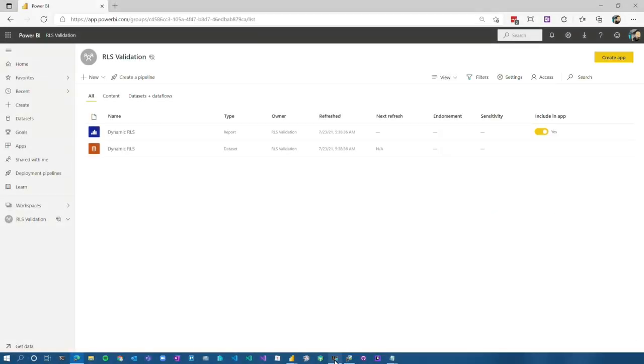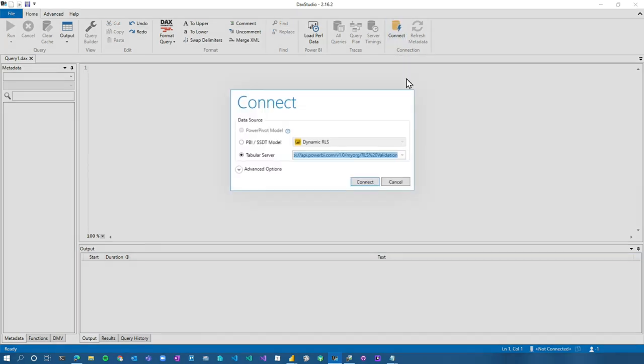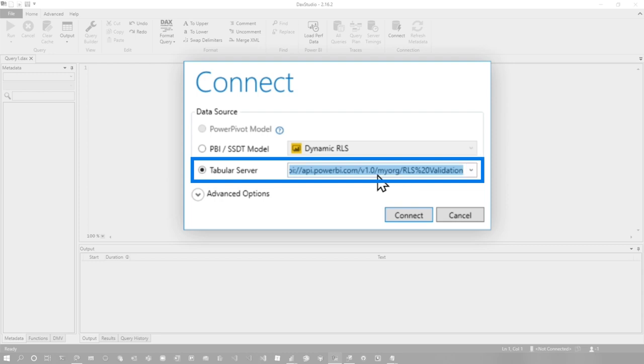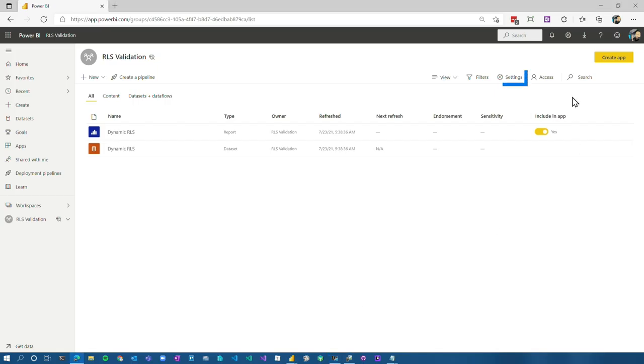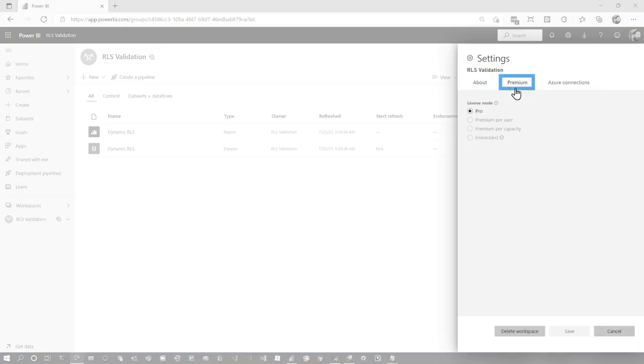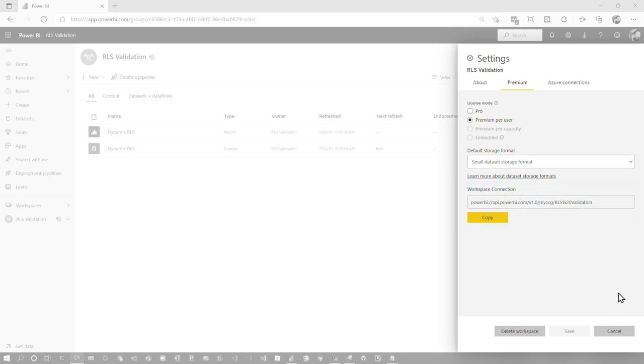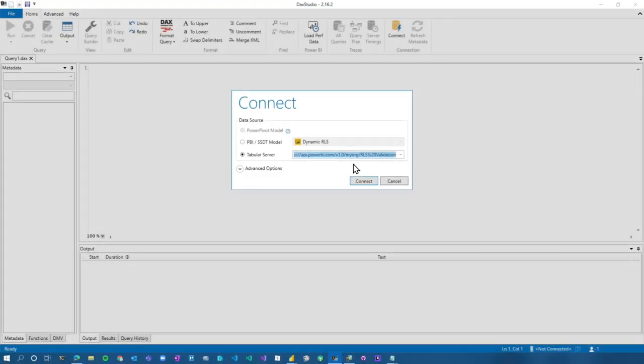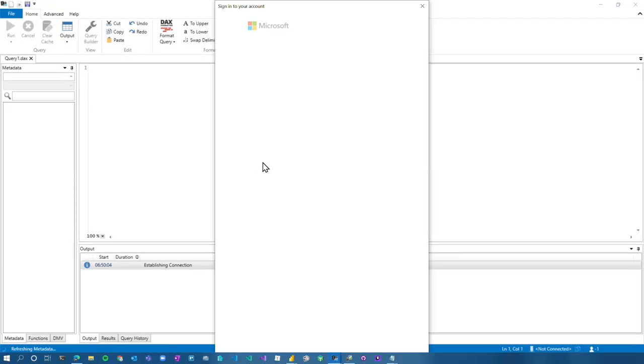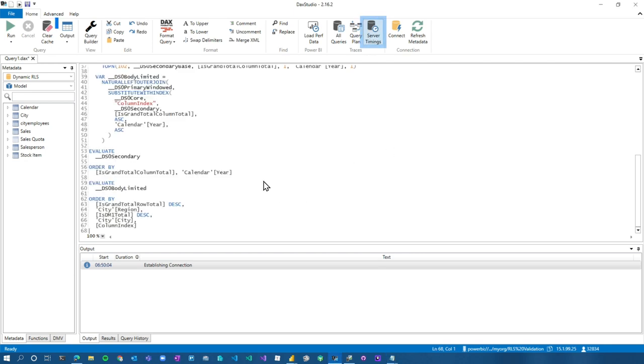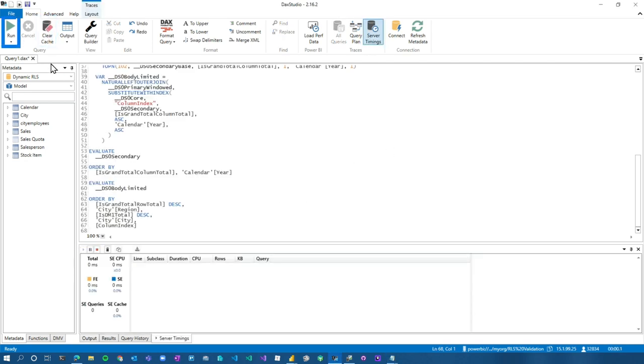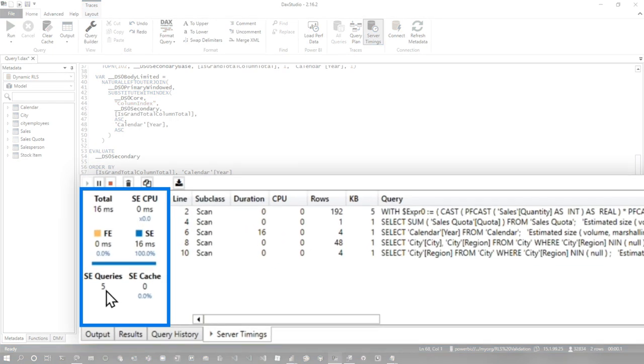So let's go back to DAX Studio. So again, same concept. I'm going to go ahead and connect this time. I'm going to use tabular server and I'm going to put in the XML endpoint for the workspace. If you're not sure how to get that, you can go to settings in the workspace, go to the premium tab, and then it will give you that connection string that you can supply to your tools. So we're going to connect to that, just connect. And then I'm going to log in with my user. Let's just go real quick. We'll do server timings, clear the cache, and let's get our baseline. So let's run it. 16 milliseconds, five storage engine queries. We're still in the same range of where we were in Power BI Desktop. If I run it again, these numbers can fluctuate a little bit, a couple milliseconds.